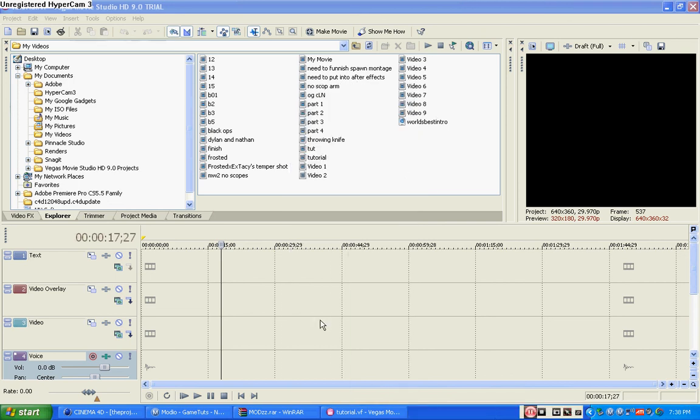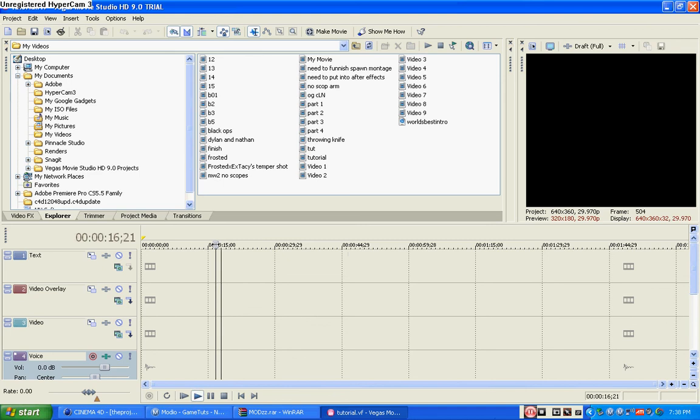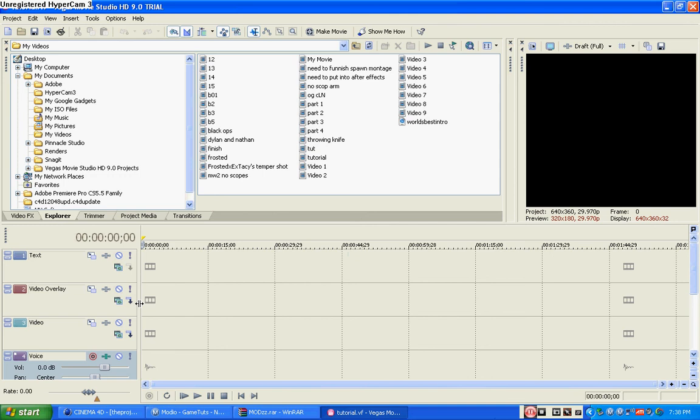What's up YouTube, this is Optic Fusion here and I just want to make a quick tutorial on how to make the Optic Predator effect in Sony Vegas 9 Pro. You should be able to do this in any Sony Vegas you have.